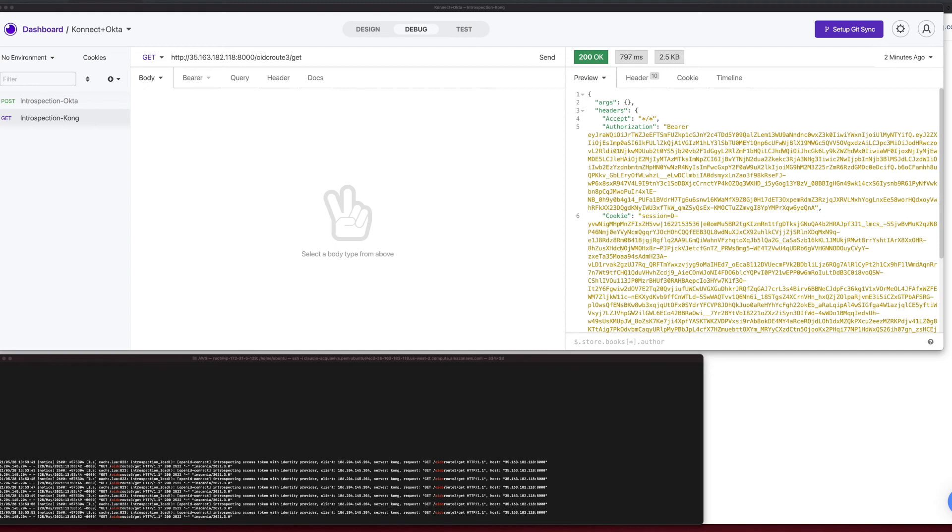Another way to see introspection is deactivating the Okta application. Doing so, all tokens related to it will be considered invalid and, as a consequence, will not be accepted by Kong again.